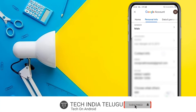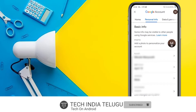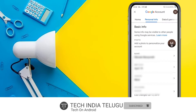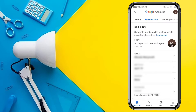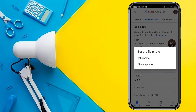Now we are going to change the profile picture. Here you can see the camera button. Click on the set profile photo. Let's click on the take photo option.